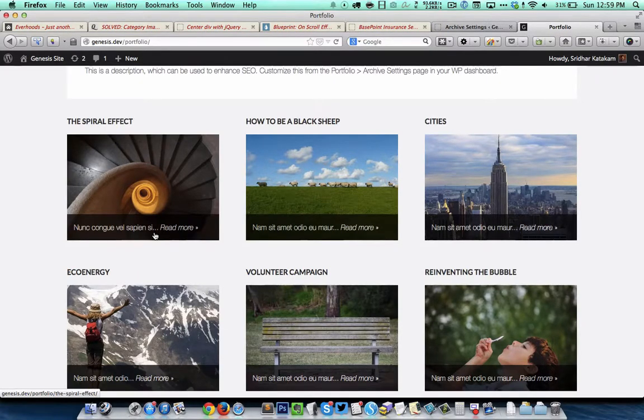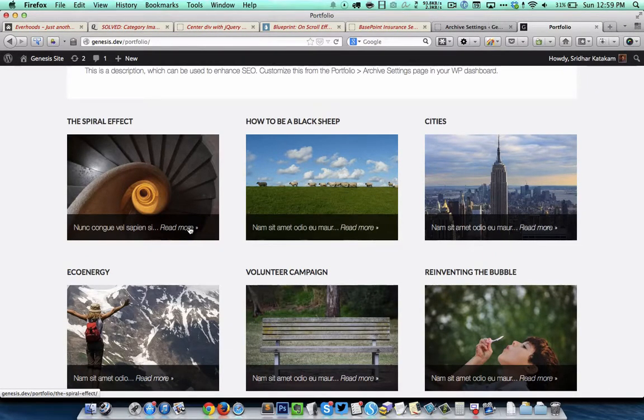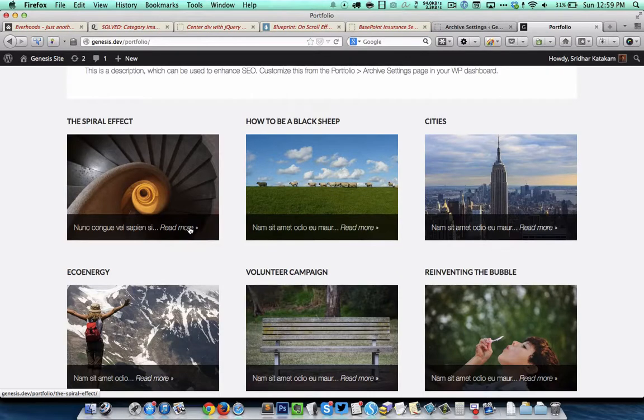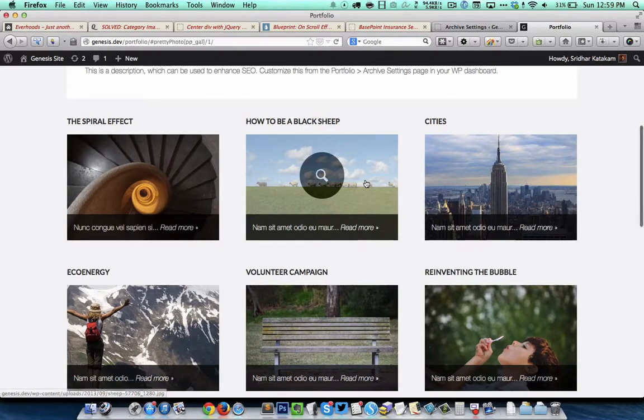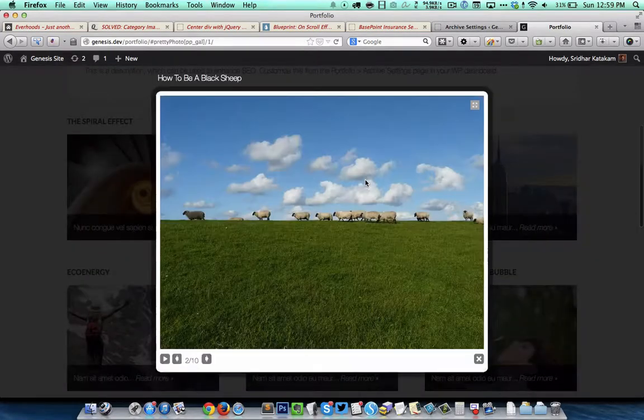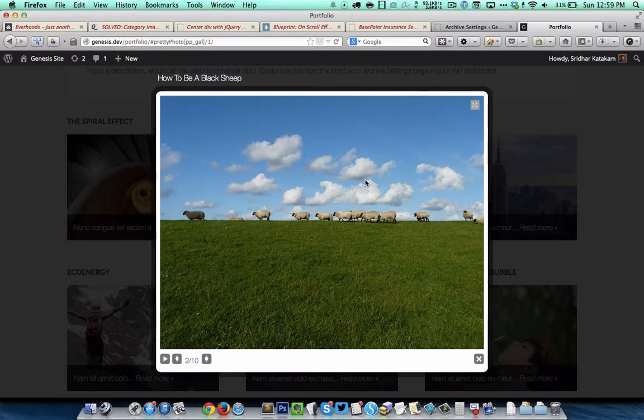This is just a hyperlink that links to the single portfolio page. When we click anywhere on the featured image, the full image is going to appear like this in a lightbox.